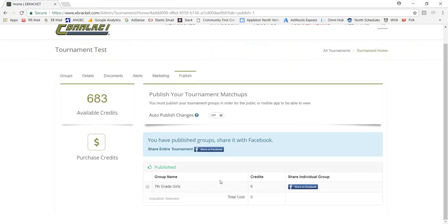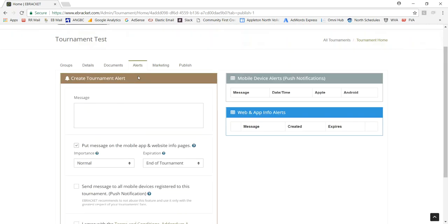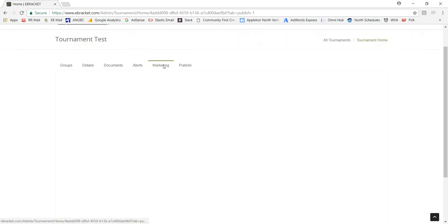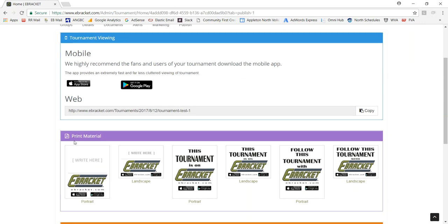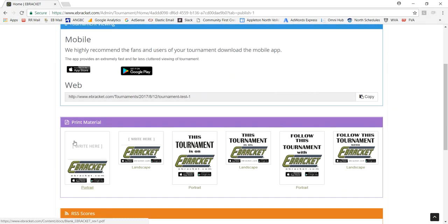If you want to send messages to your tournament, you can come in here and send messages and it will shoot out messages to the app and to the website. Letting people know like if you have a rain delay or a snowstorm or whatever it would be, you can let them know. Same with marketing you have. If you want to share this with someone, you can copy this URL, and this will allow people to come and view the tournament as well, along with some printed material that you can use.